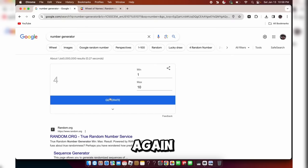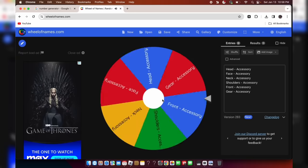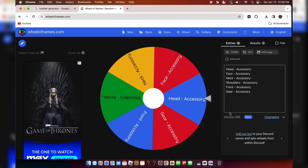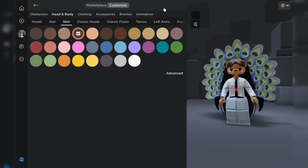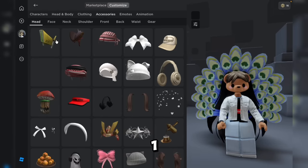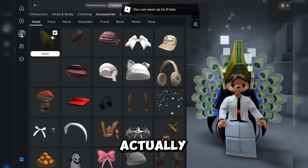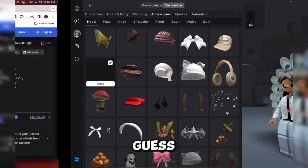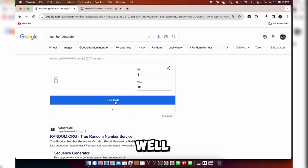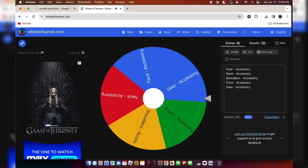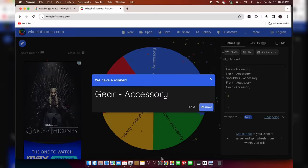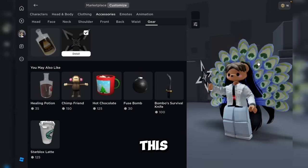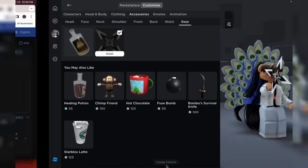Now let's generate the number again — 6. Of what? 6 head accessory. Accessories, head — counting to 6. That's not fair actually, because it doesn't even exist. Oh well. We'll try 4 instead — not me cracking my knuckles. Counting to 4 — this one. Okay, we'll do that.